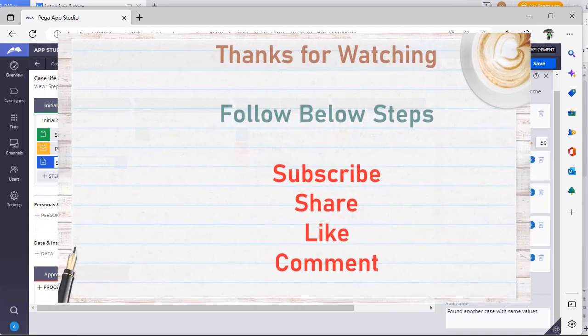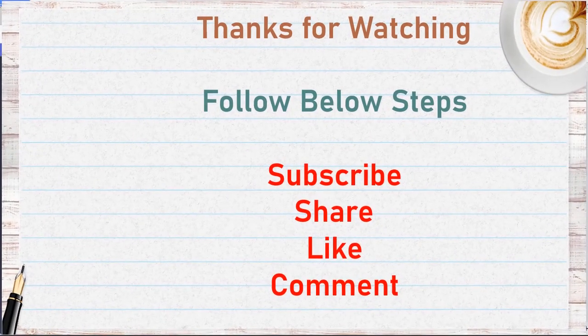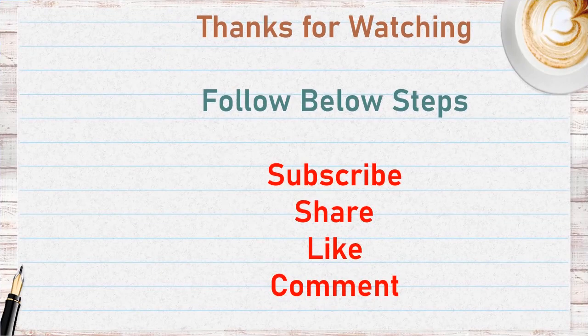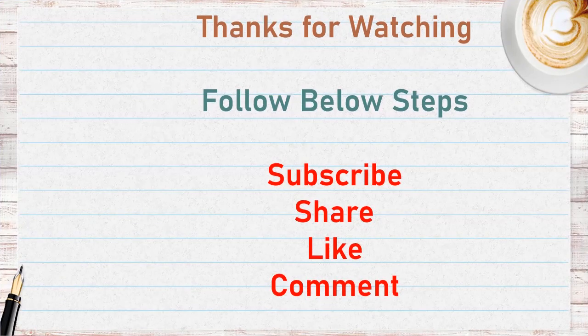Thanks for watching this video. Please follow the steps: subscribe, share, like, and comment.